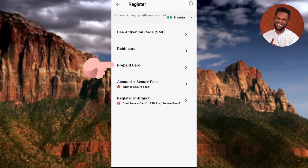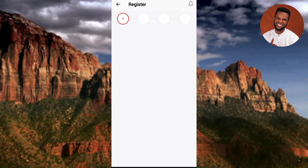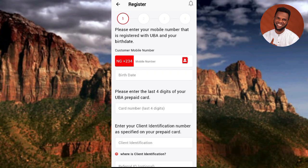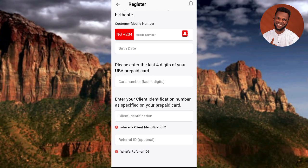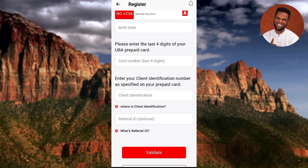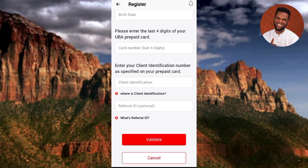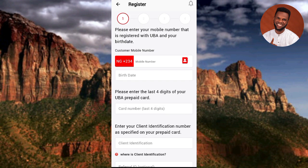The second option is Debit Card. The third option is Prepaid Card - if you have a prepaid card, you can use this option. It requires your phone number, the prepaid card number, the last 4 digits of the prepaid card, client identification, and referral ID.